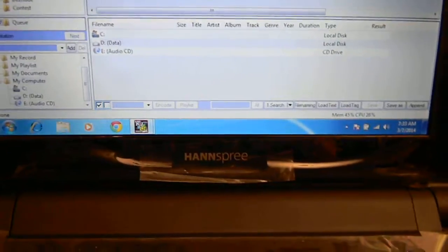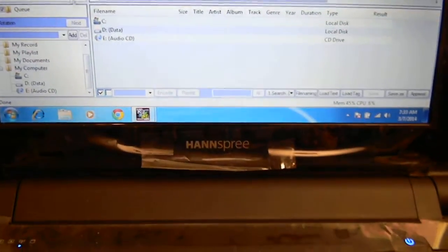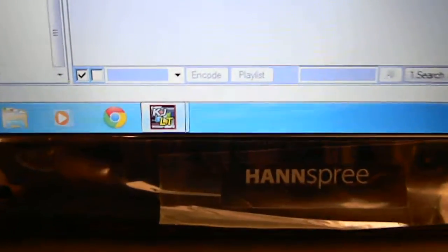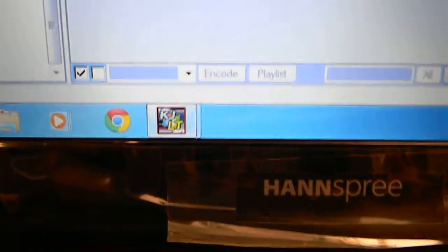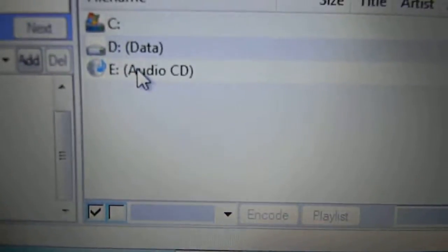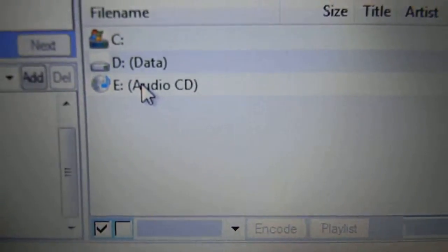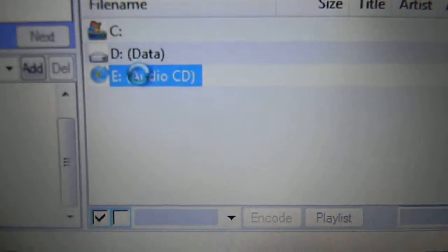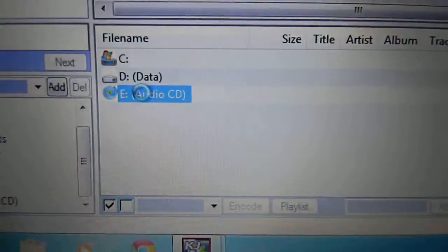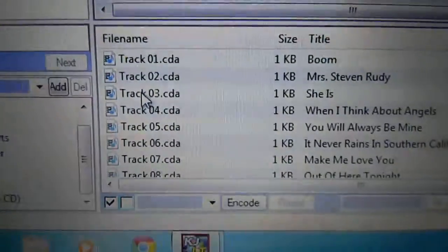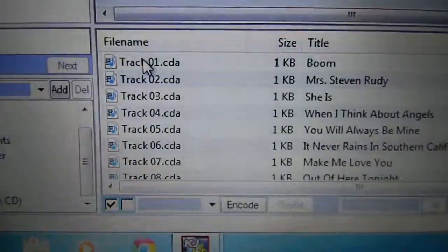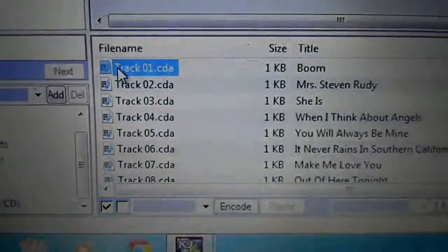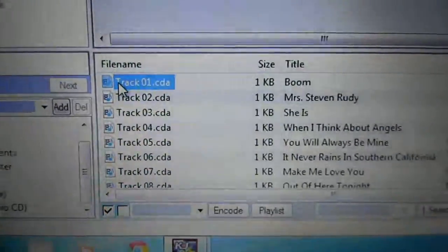We know that the audio CD is right here. We click into it, it's going to bring up all the songs on there, so you choose the song that you want. We're only going to choose one.